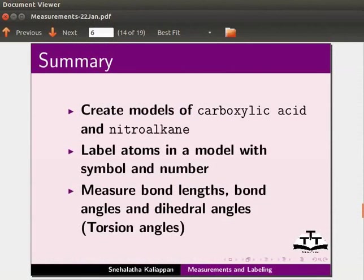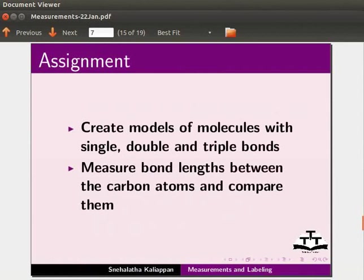Let us summarize. In this tutorial, we have learned to create models of carboxylic acid and nitroalkane, label atoms in a model with the symbol of the element and number, and measure bond lengths, bond angles, and dihedral angles. For the assignment, create models of molecules with single, double, and triple bonds, then measure bond lengths between the carbon atoms and compare them.